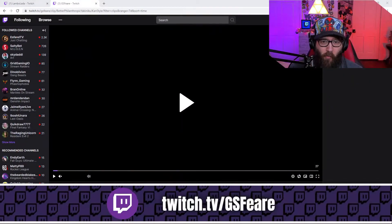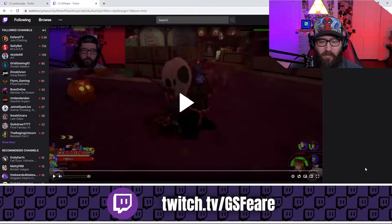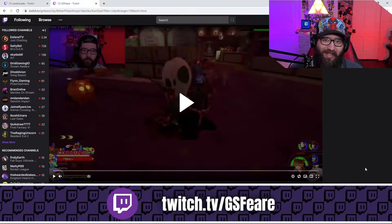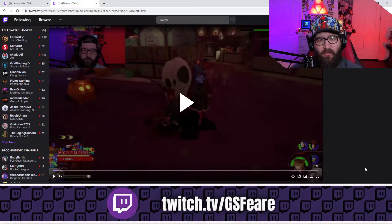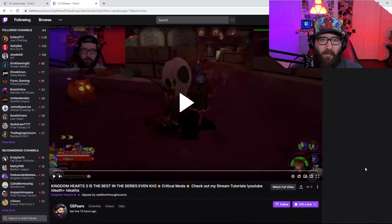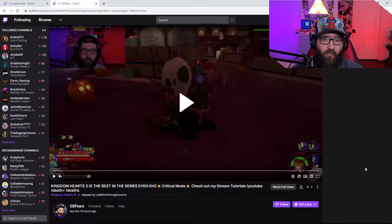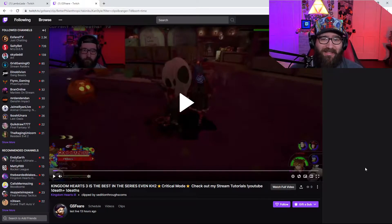Hey guys, real quick before we begin — I am GSphere. I'm a content creator on both Twitch and YouTube dedicated to bringing you the best possible stream tips, tricks, and tutorials to help your streams stand out from all the rest.